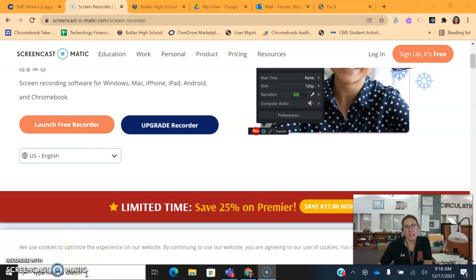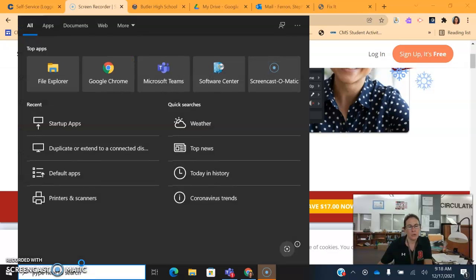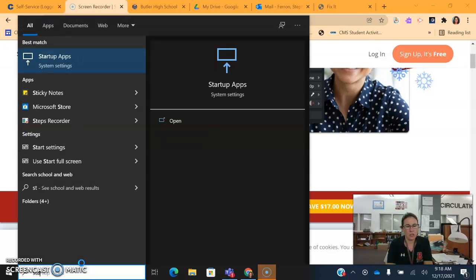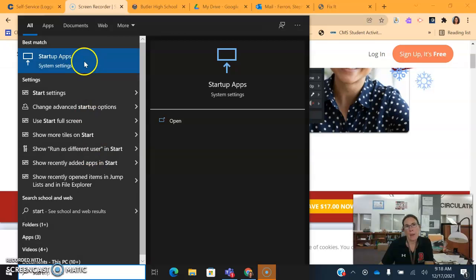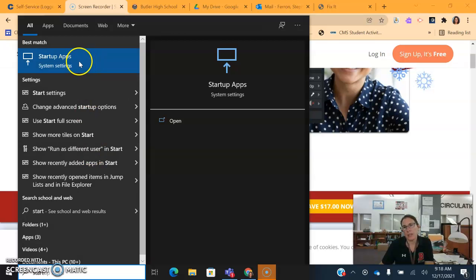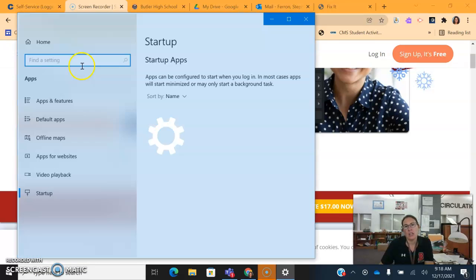Come down to your magnifying glass at the bottom left-hand corner of your screen and we're gonna type in Startup. And when Startup apps pop up, we're gonna click that.